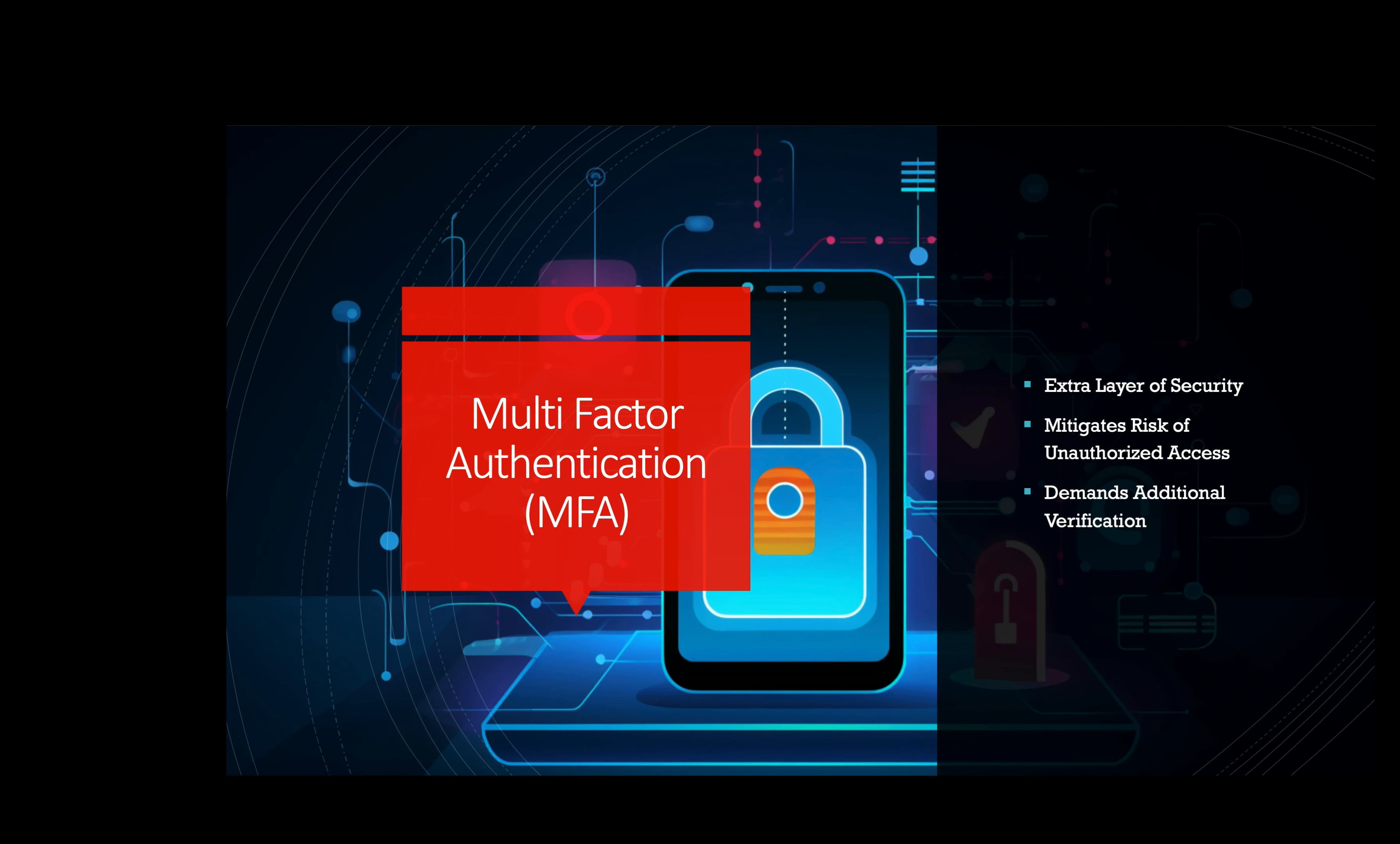Multi-factor authentication, or MFA. Enabling MFA adds an extra layer of security by requiring users to provide additional verification, like a one-time code sent to their mobile device when logging into cloud accounts. This mitigates the risk of unauthorized access even if passwords are compromised. For example, a software development company using Google Cloud Platform enables MFA for all user accounts. This means that besides entering their password, employees also need to provide a one-time code sent to their registered mobile devices for successful login.